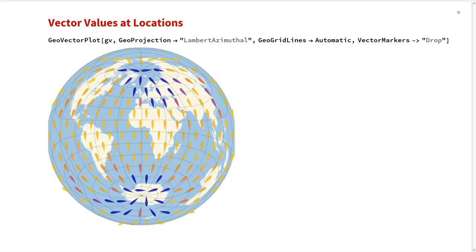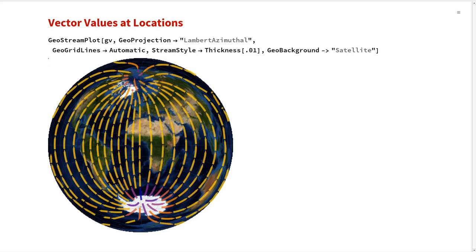Another example uses updated vector markers shaped like water drops — something updated for VectorPlot that we're able to use in GeoVectorPlot. We can also visualize streamlines using GeoStreamPlot, based on StreamPlot. StreamStyle sets the thickness of the streamlines and GeoBackground changes the look of the underlying geographic layer. This gives some idea of the flexibility of geovisualizations and the approach to unifying options for GeoGraphics and geovisualizations.